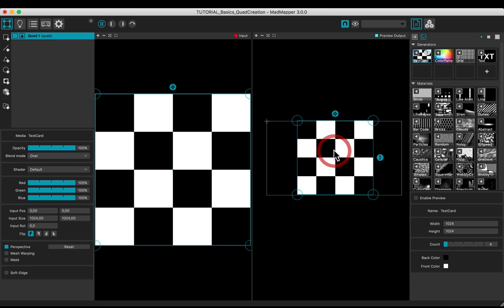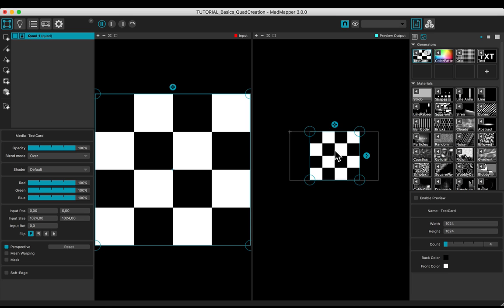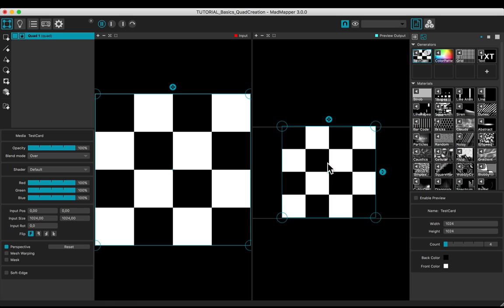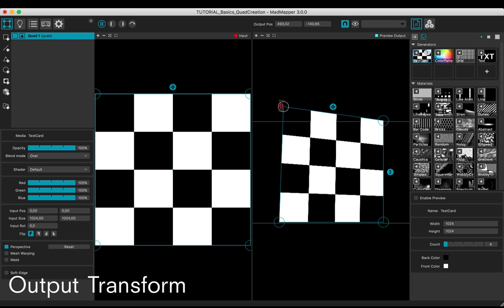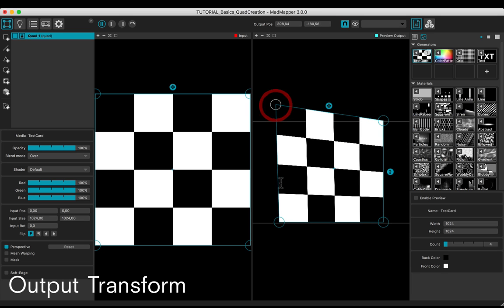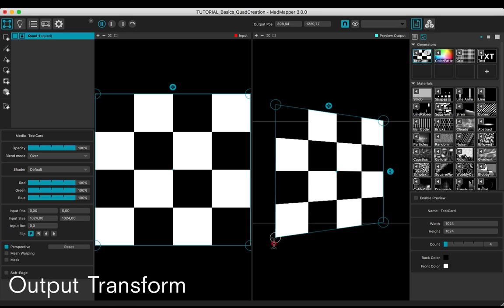Pan and zoom with the middle mouse button. Adjust the perspective transformation with the corners.